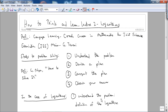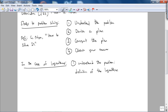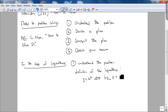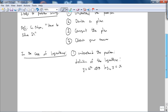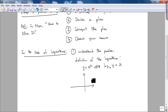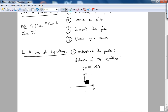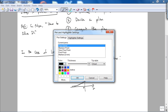In the case of logarithms, understanding the problem involves understanding the definition of the logarithm as the inverse of an exponential function. That is, if y equals a to the x, this implies that log of y to the base a is x. If you plot the exponential: when x is 0, y is 1; as x goes to negative infinity, y goes to 0; and as x goes to infinity, the function blows up exponentially.